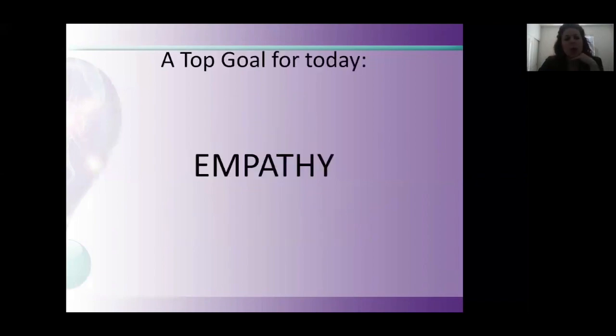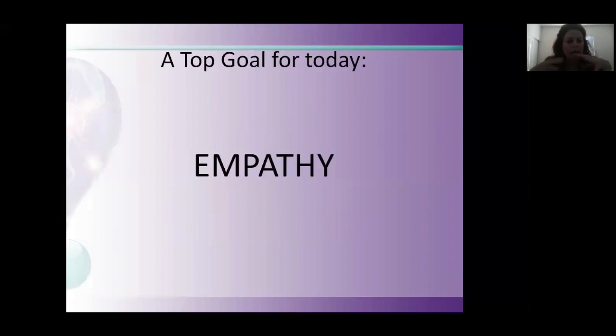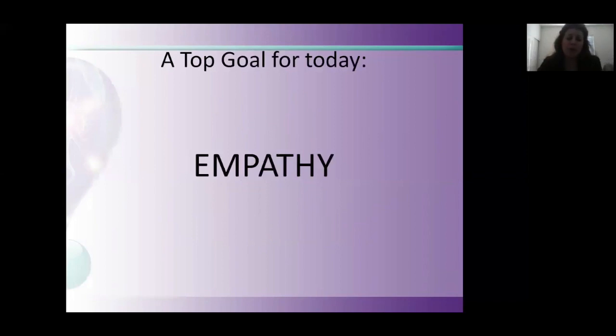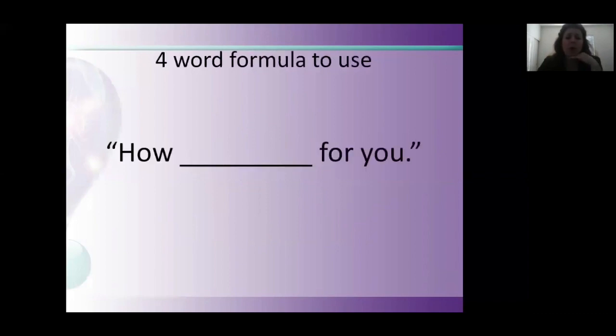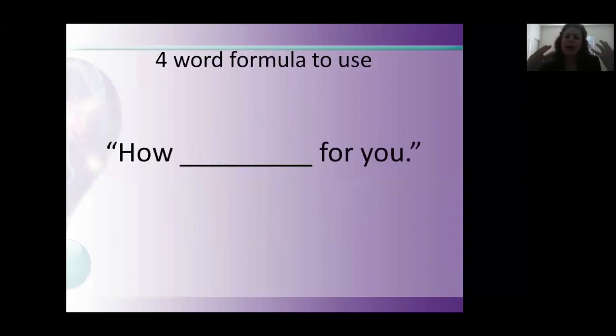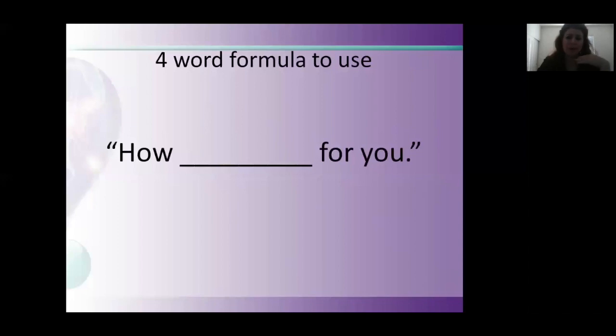As we close, I really want to emphasize that, in my opinion, what could help countries, classrooms, and families, is really empathy. A lot of times, students or colleagues or even the public responding to your message might feel like you don't understand them. A very simple formula for helping someone feel like you understand them is how blank for you. How difficult for you. How exciting for you. How frustrating for you. If you're wrong, the person can correct you. But you're guessing, you're putting yourself in that person's shoes to have a more compassionate and empathetic response.